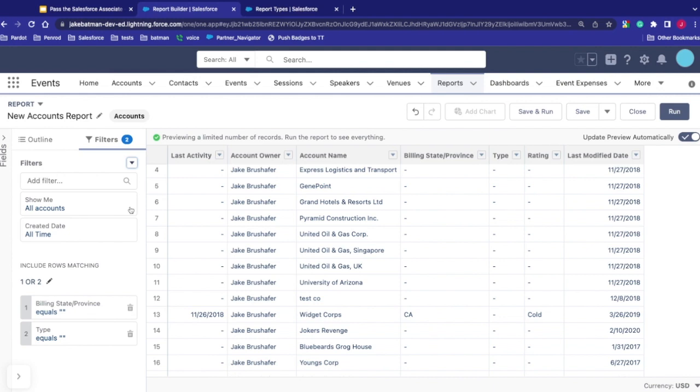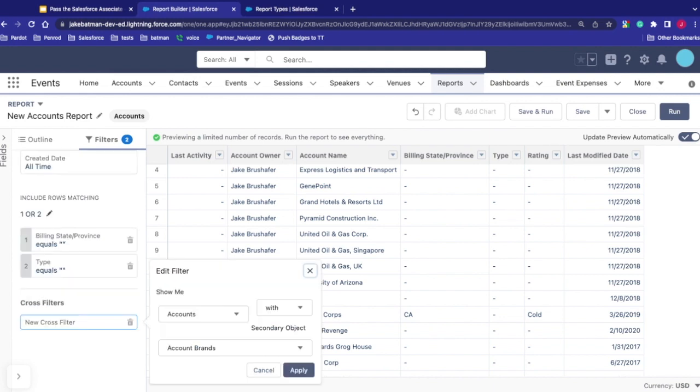I can also add filter logic. The two filters — billing state and type — I can set them to AND or OR. If I type 'or' in the filter logic, it shows records where the state is blank OR the type is blank. So Widget Corp appears because even though the state has California, the type is blank.